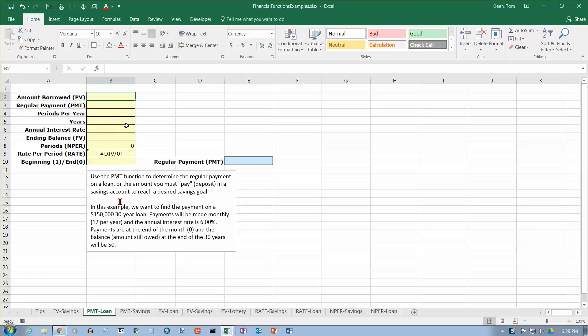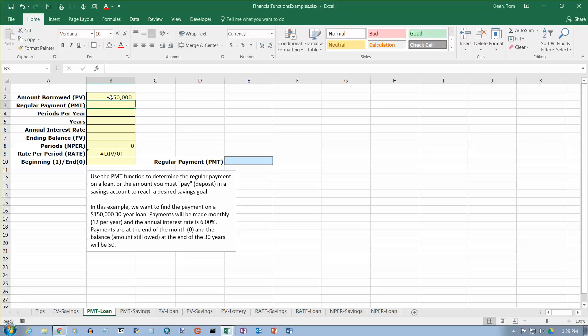Okay, so the amount borrowed, how much money you have now is always your present value. So if you borrow $150,000 today, that's how much money you have today, and that's your present value. So that's $150,000.